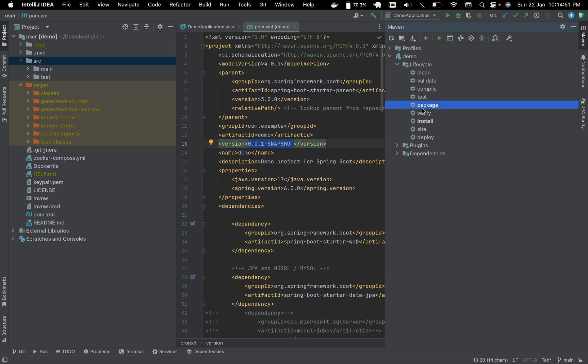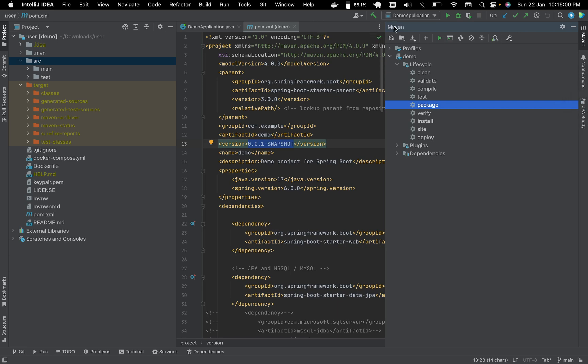We will double click this package. IntelliJ provides Maven and its lifecycle. There is a package that creates JAR files.